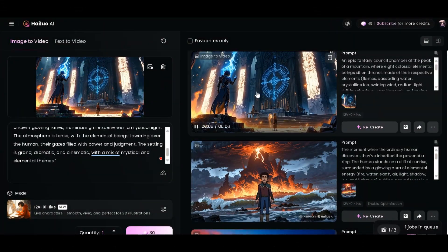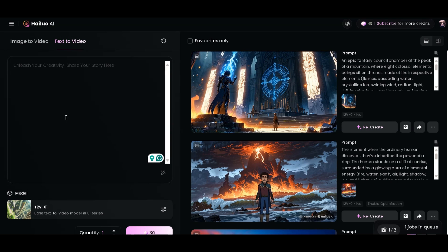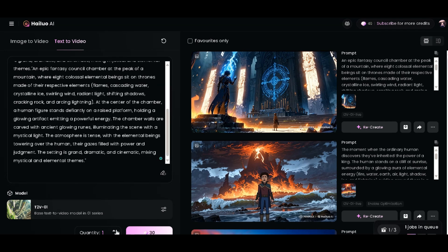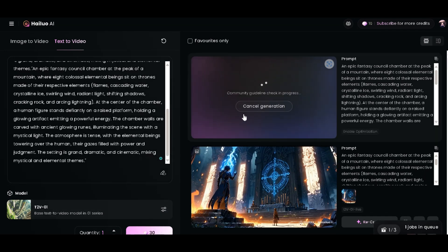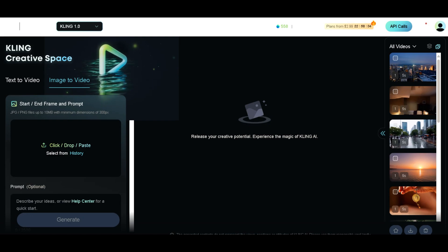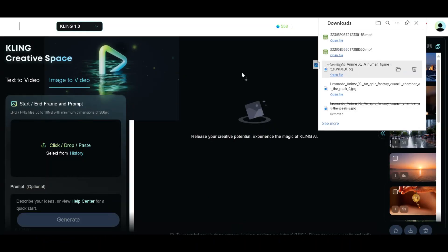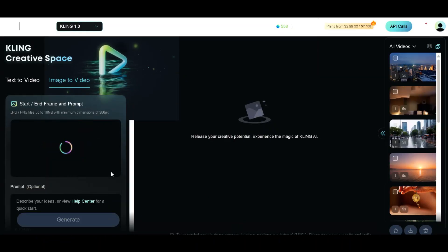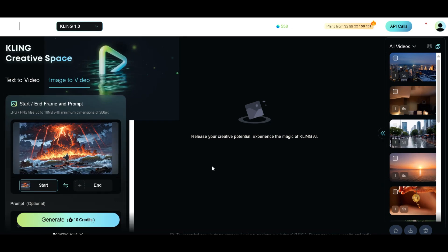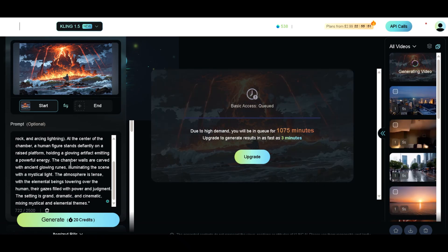Next, I decided to test the text to video feature by pasting the prompt directly into the tool. While waiting for the video to generate, I decided to try Kling AI. In its image to video section, I uploaded the images from my downloads folder, described the prompt, and set the duration to 5 seconds. I selected model 1.5 and started generating the video.